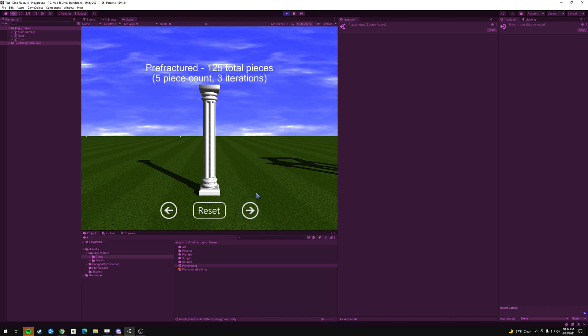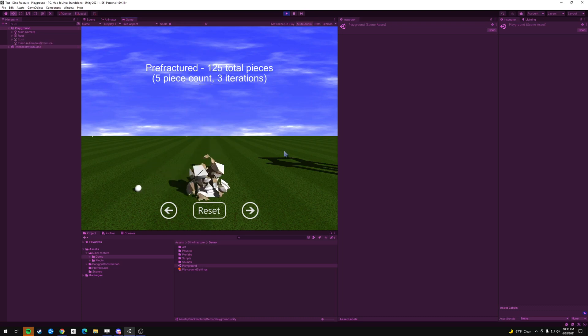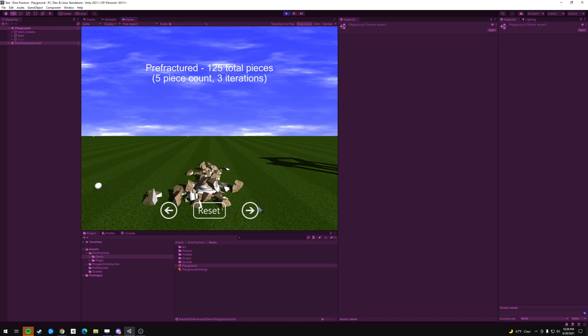Okay, so if you haven't seen this tool, it's called Dino Fracture, and what it allows you to do is basically, on a collision or on a click, it makes stuff break apart just like that.